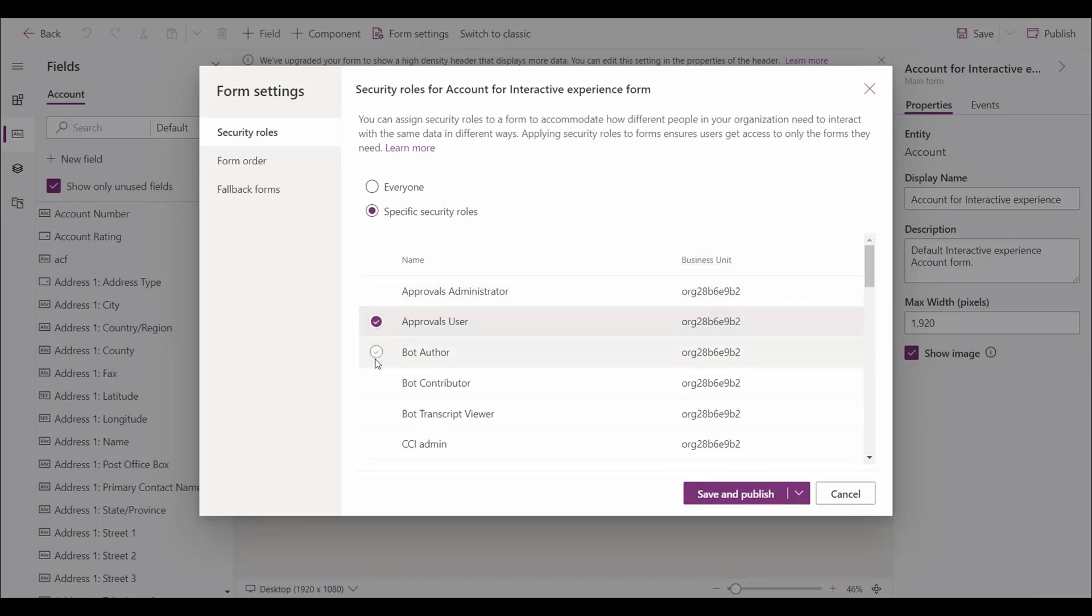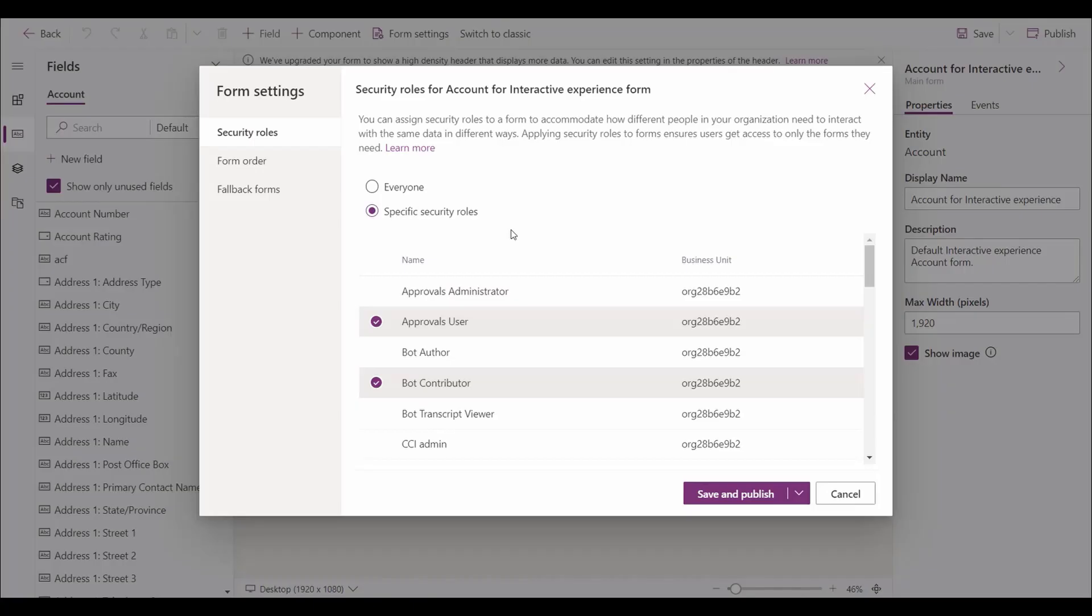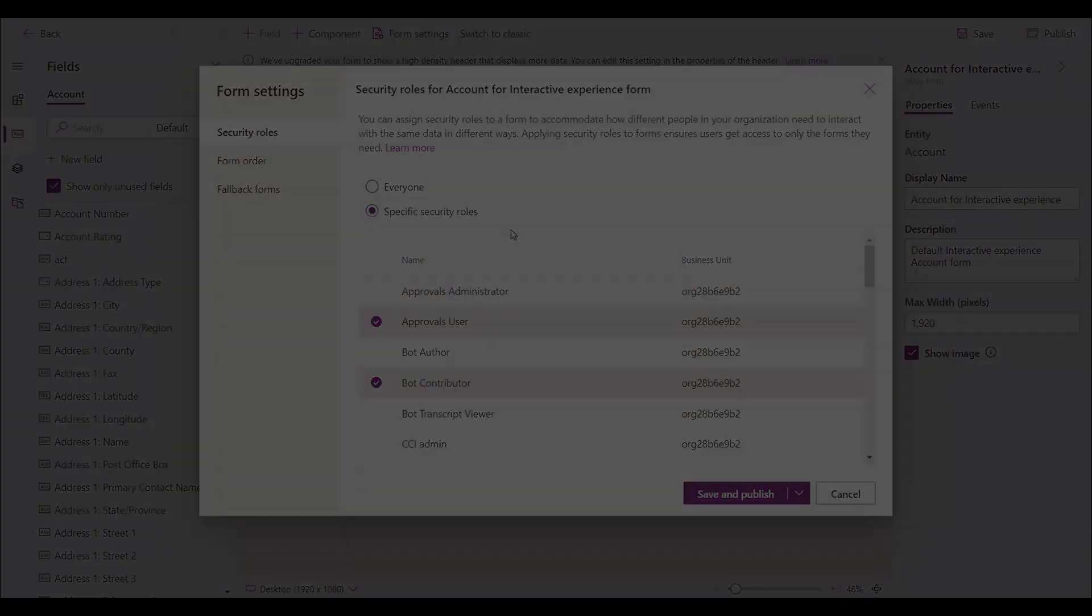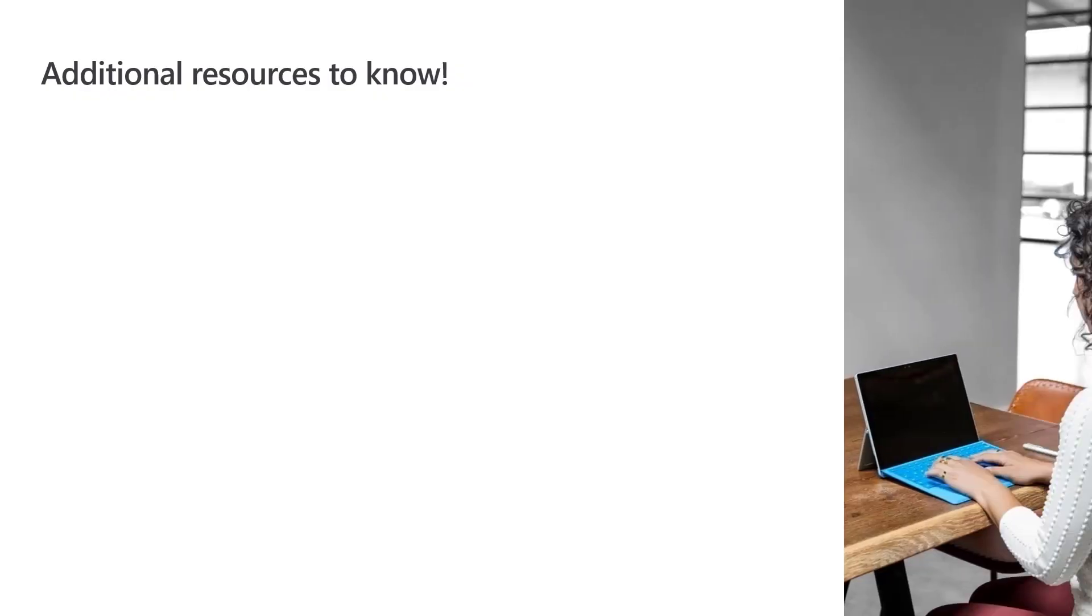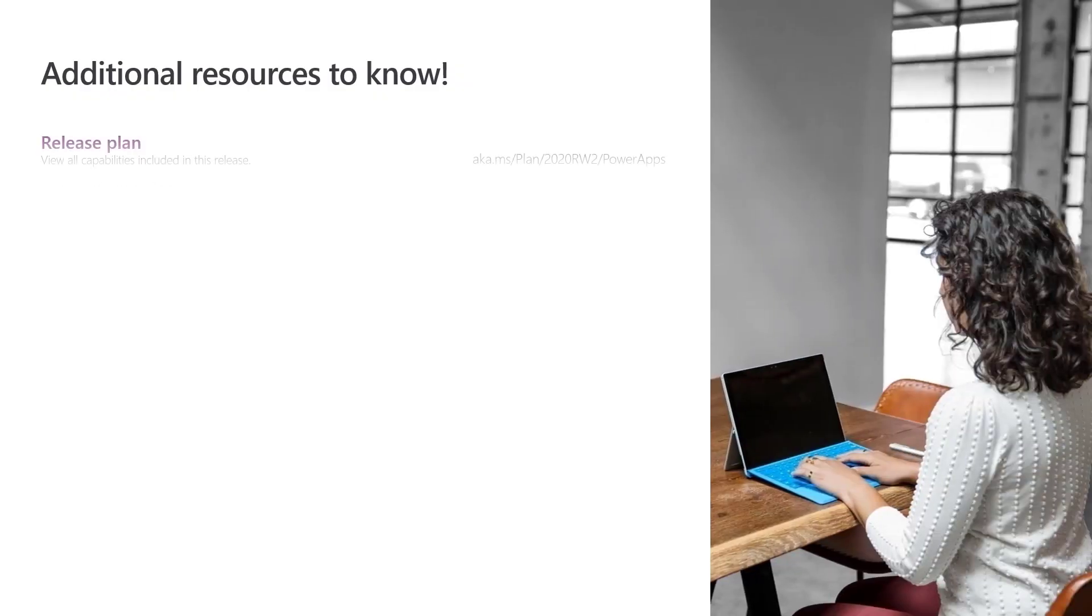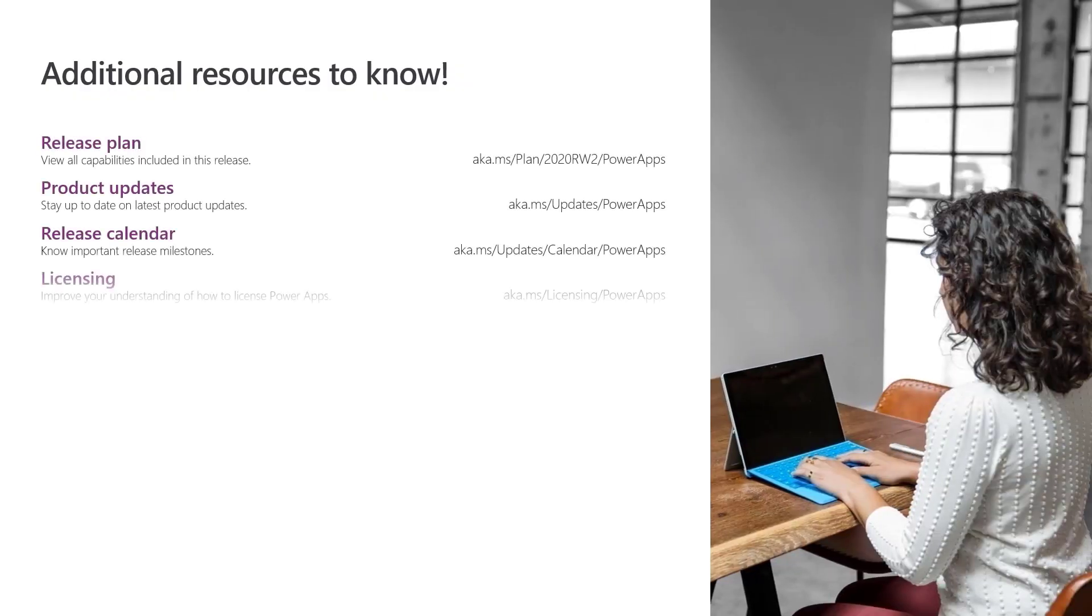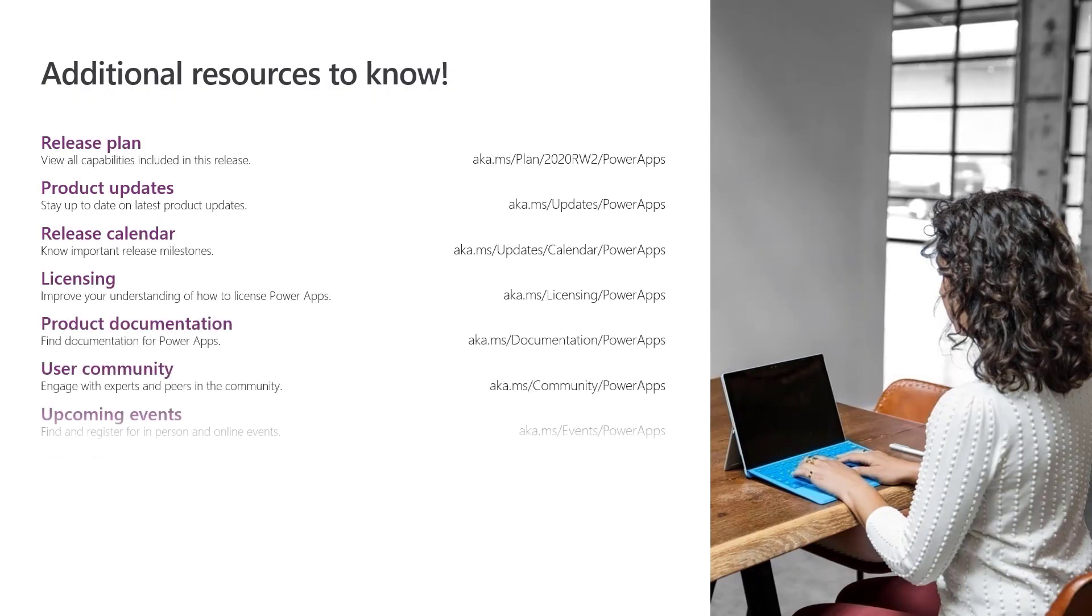Enhancements to the security rules form settings make it simple to manage your operations security roles by enabling quick changes to the addition or removal of security role access. With Microsoft Power Apps form management settings, users gain functionality and save time.